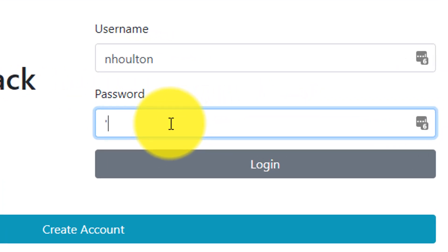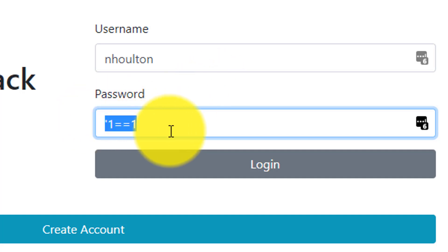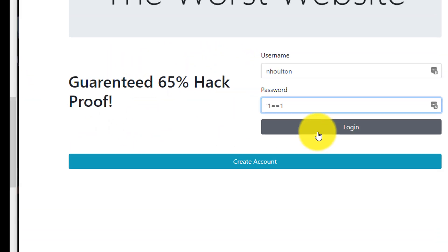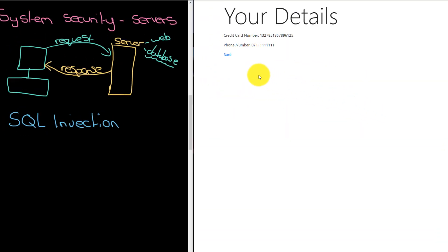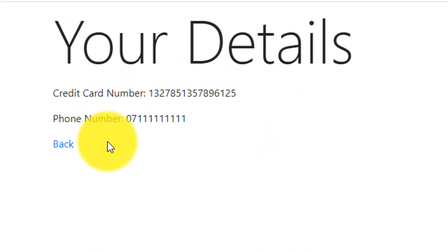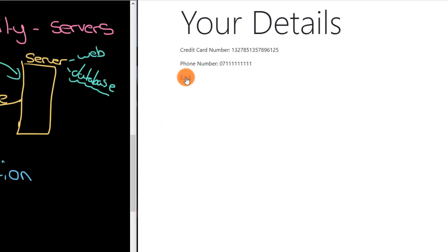I can tell you my password is not this. I'm going to put one, double equals one, and an apostrophe in front of it. That is a special SQL statement. I'm going to hit login. And it's let me in, even though it shouldn't, because that is not my password.